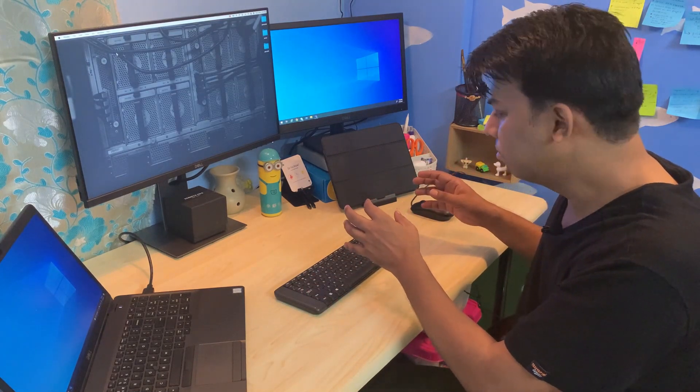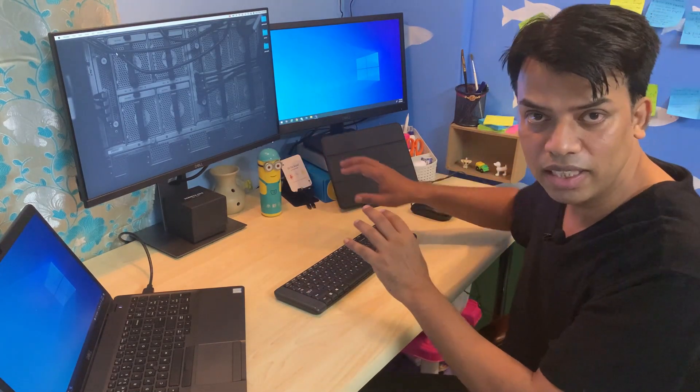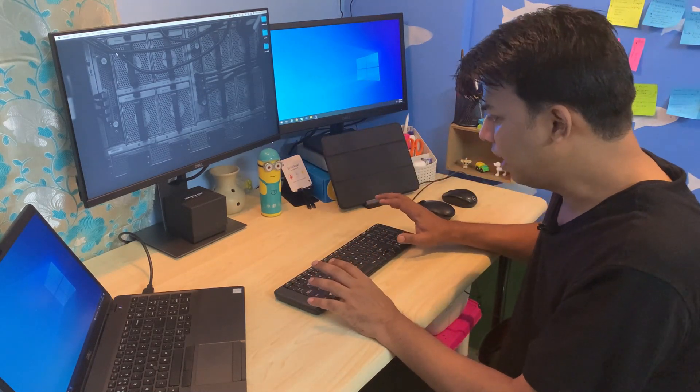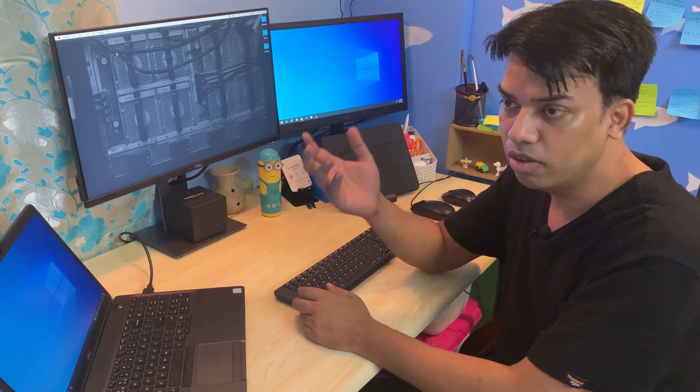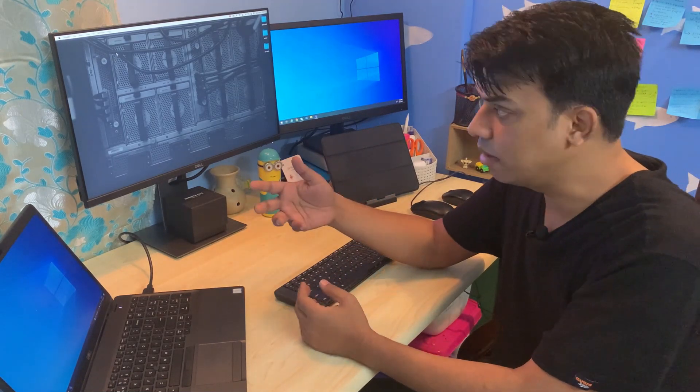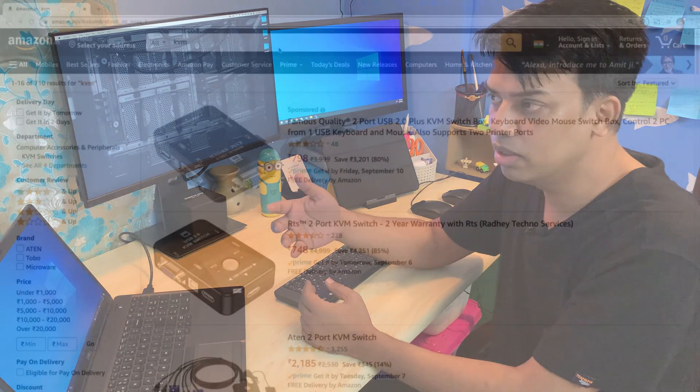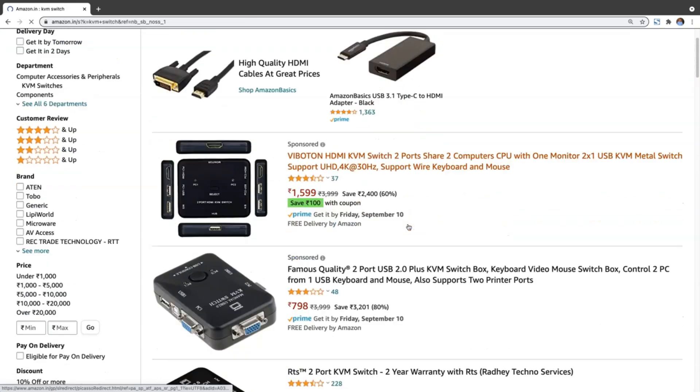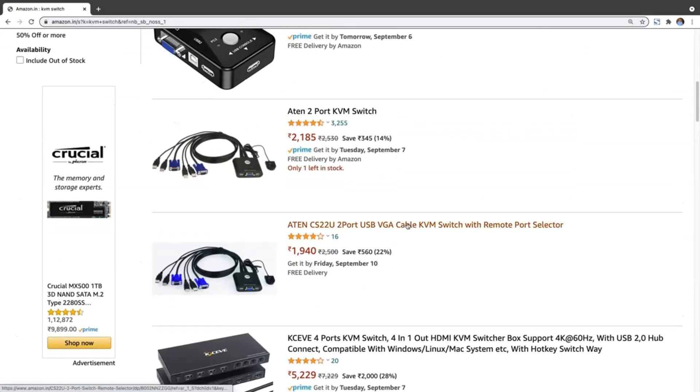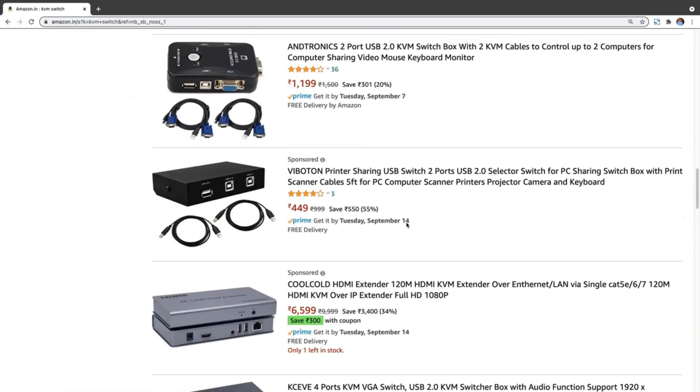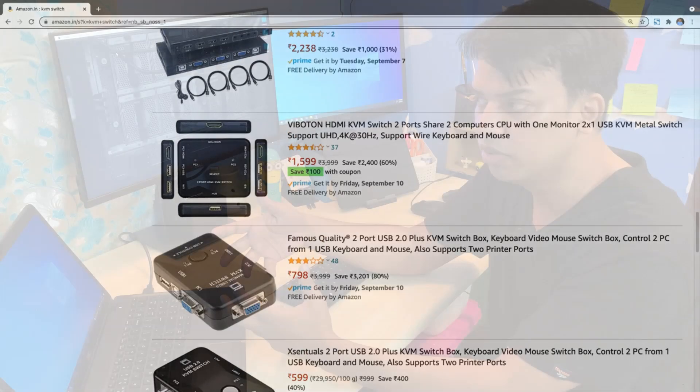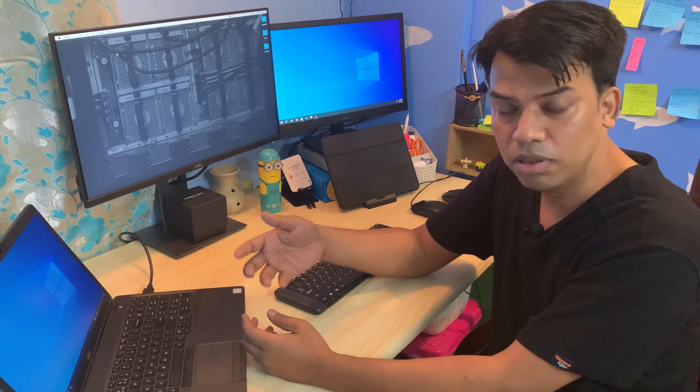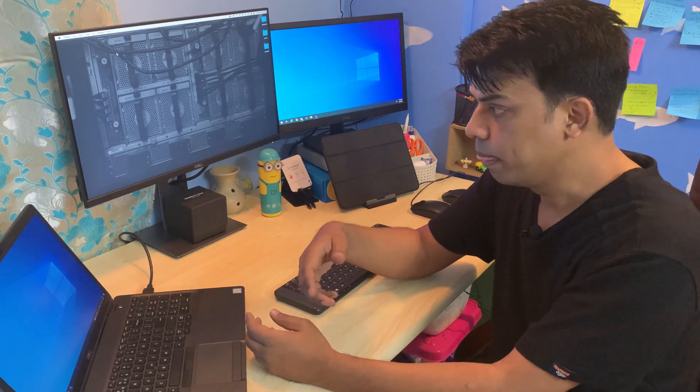I started looking for options that would give me a unifying experience between my different devices. One of the foremost options was a KVM - that stands for Keyboard Video Mouse switch. When I started looking on the web for a standard offering that's tested and proven, I didn't find any very viable option for a KVM switch.